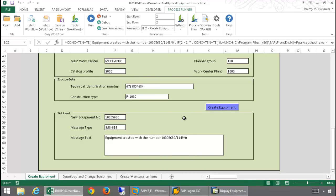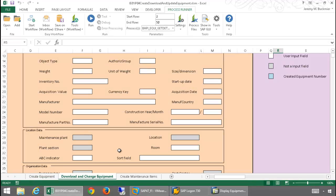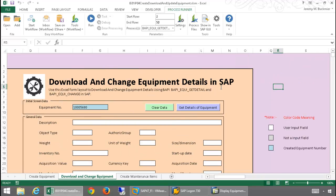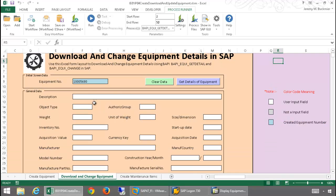Now, I'm going to go to the next tab in my workbook, where I will download the details in SAP on a piece of equipment utilizing ProcessRunner's BAPI technology. So, I have an equipment number, which is actually the one that I just created. And now I want to get the details on this equipment or the data on it. I'm just going to press this Get Details of Equipment.